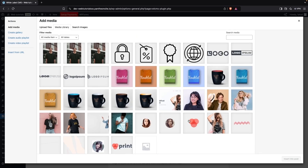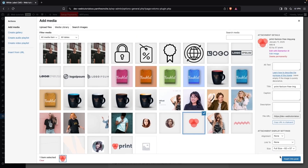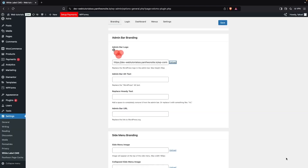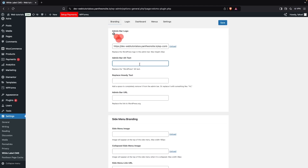I'll select a random image and click Insert into Post. After this, you can also add alt text to your admin bar logo, but I don't want to change anything there.